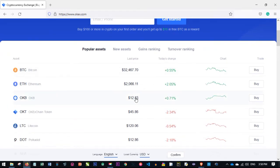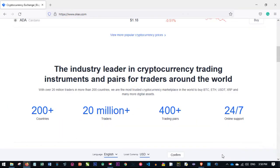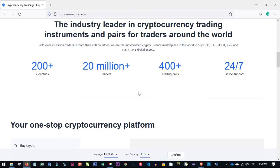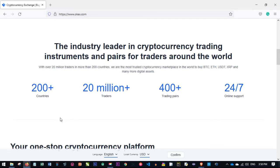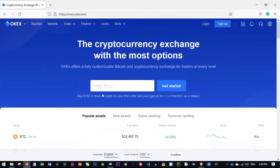OKX is a crypto trading exchange available in over 200 countries. It currently has more than 20 million users, over 400 trading crypto pairs you can trade, and their support is 24/7, which I'll be showing you in a moment.